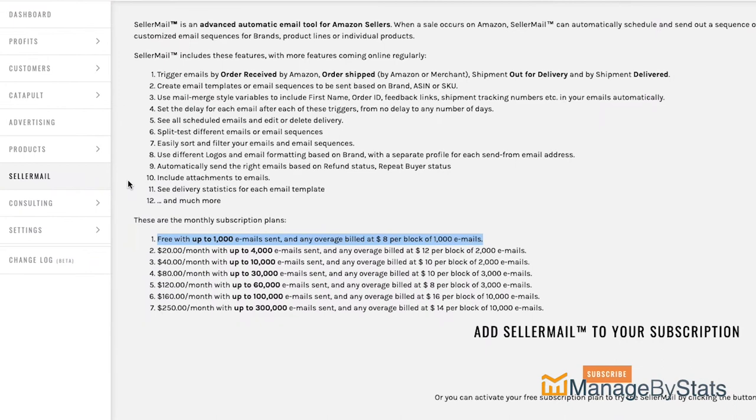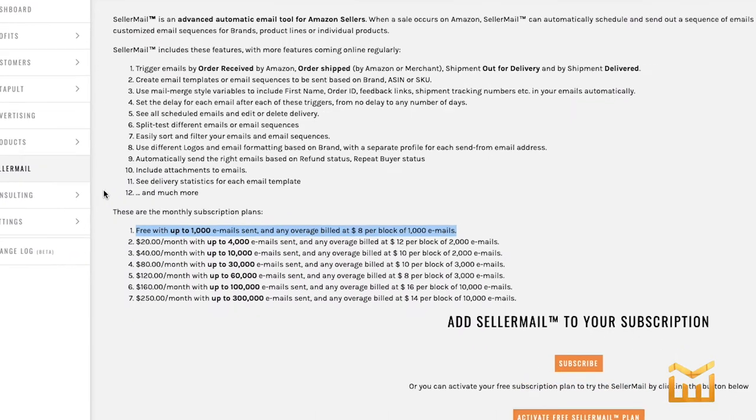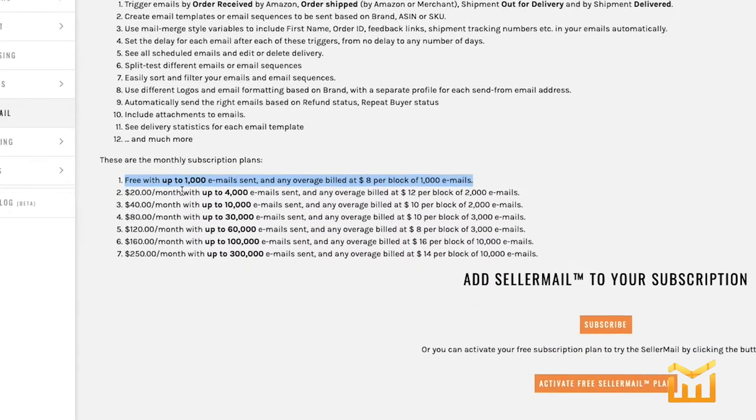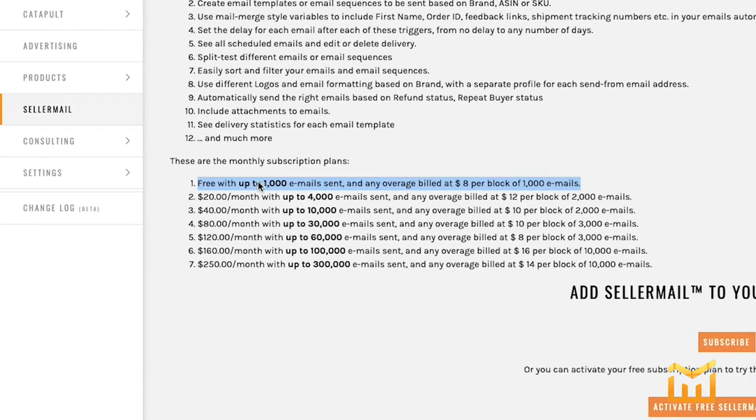When you first click on seller mail, this is the screen you're going to see. Activate your free seller mail plan by clicking down here. This is the plan right here that's going to be activated.